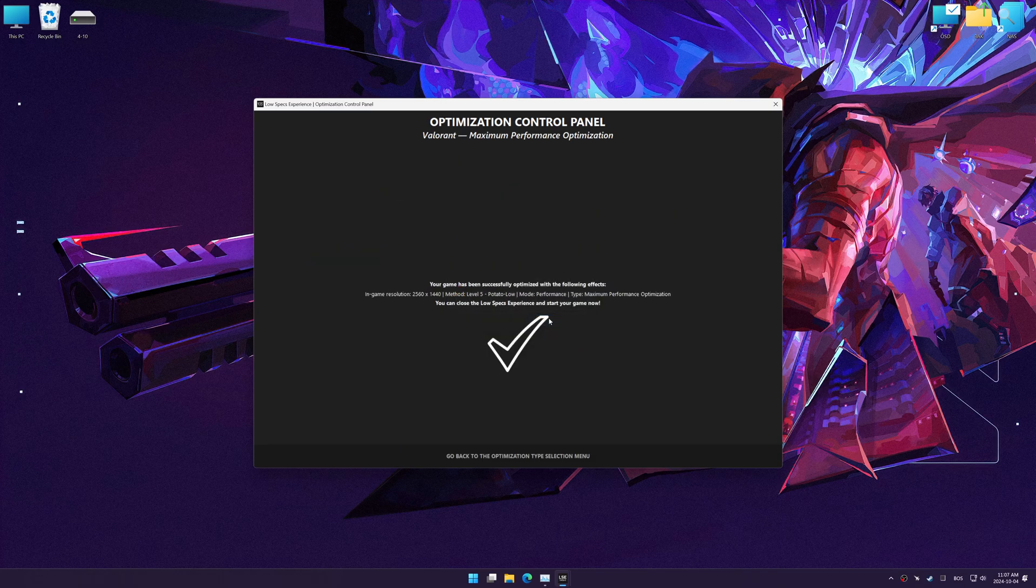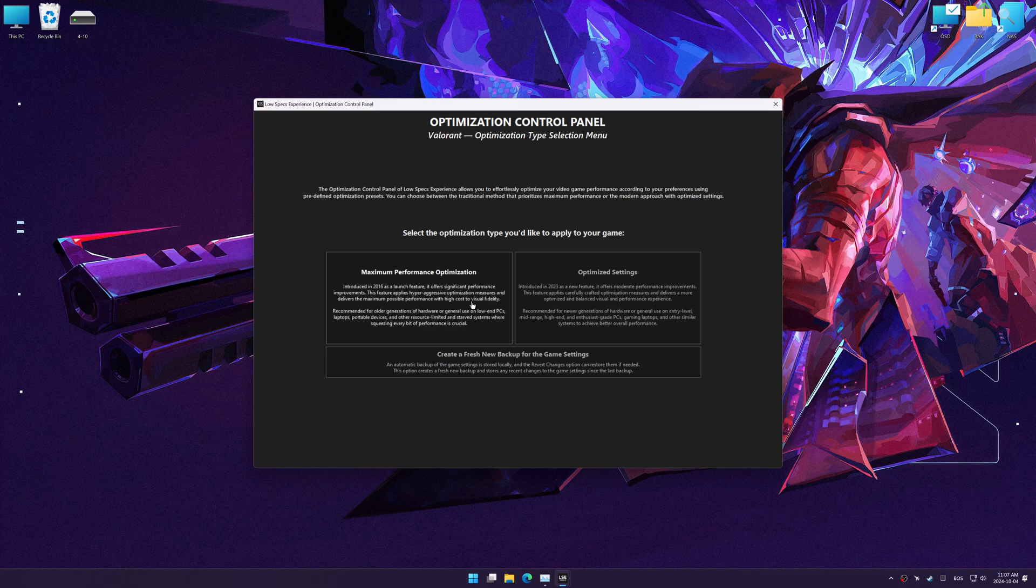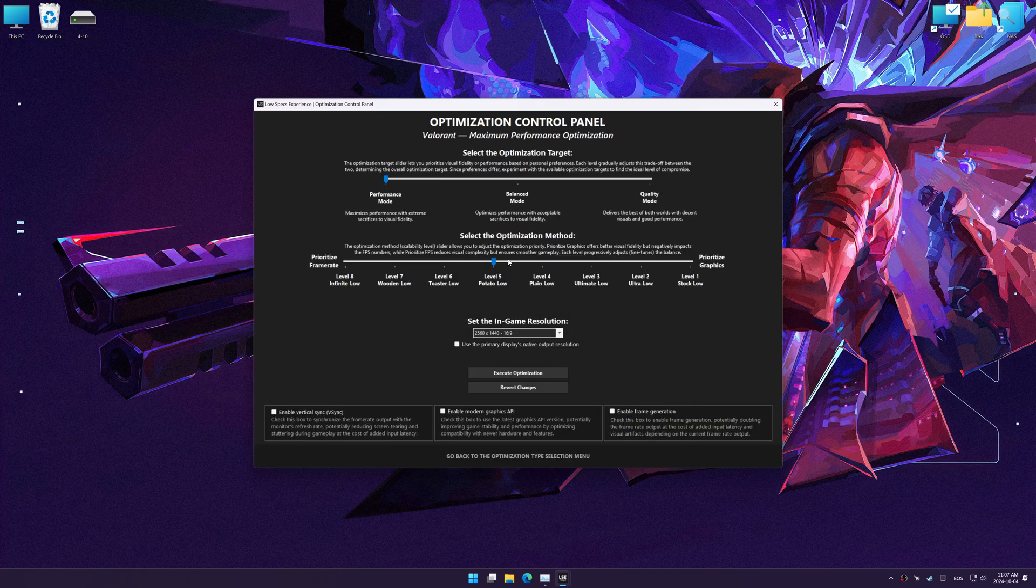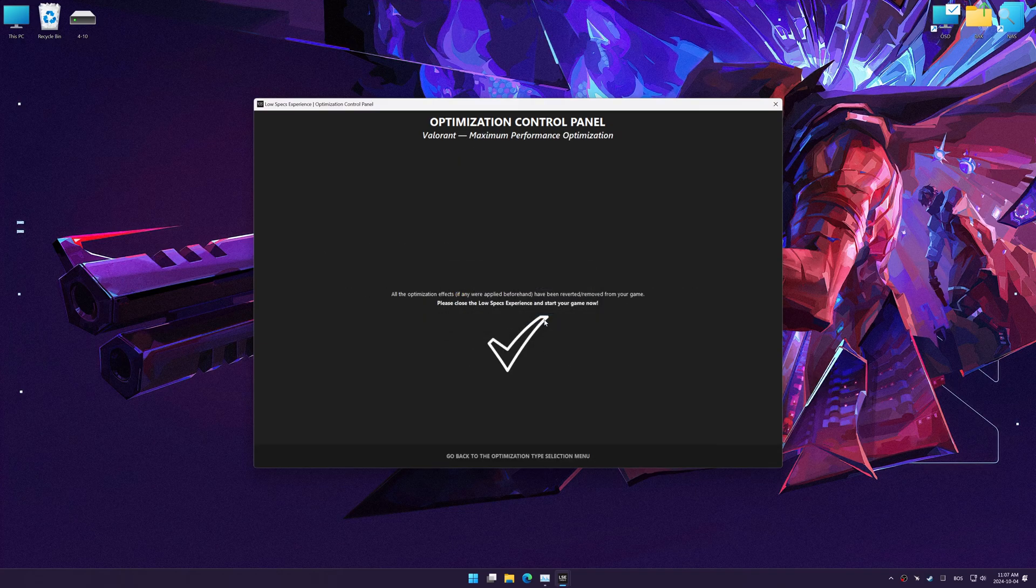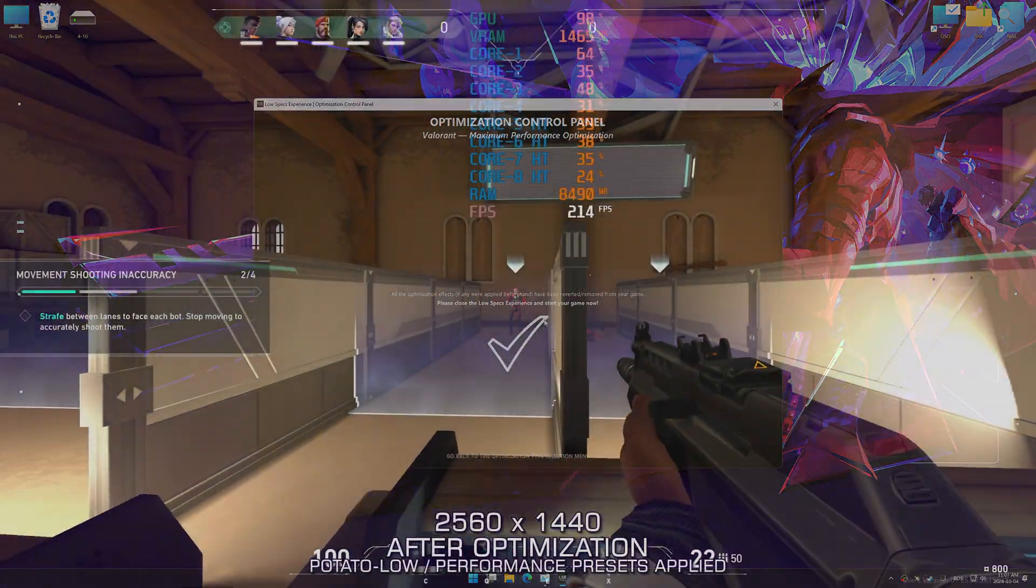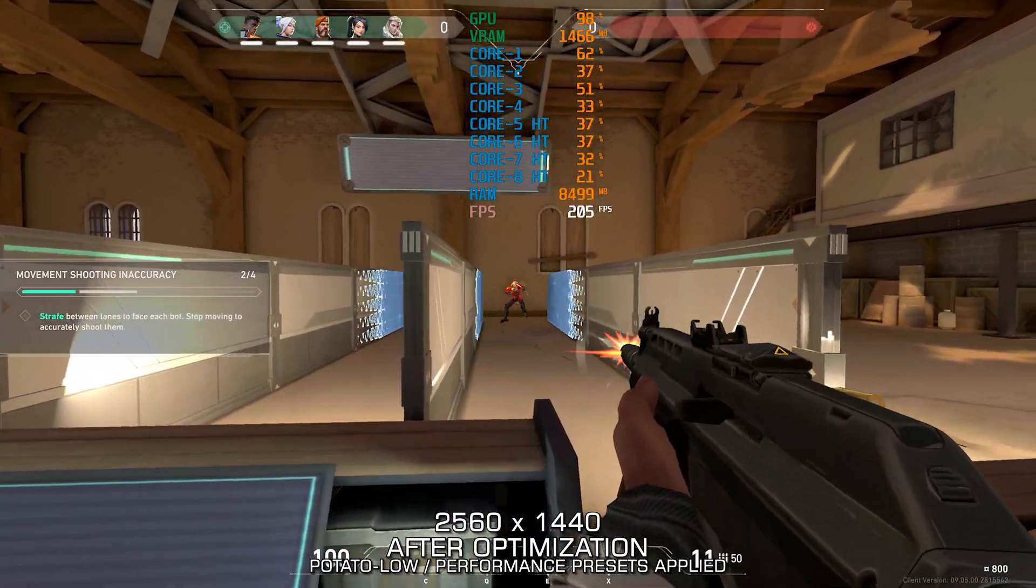Also, if you are unsatisfied with the optimization applied by Low Specs Experience, you can easily remove the optimization effects using the revert changes option.